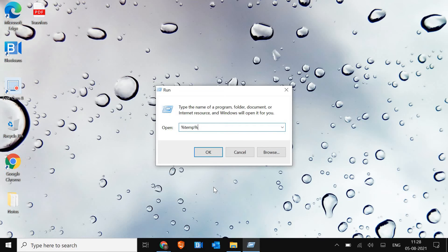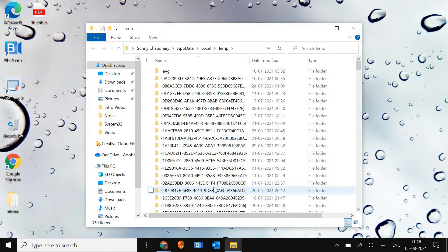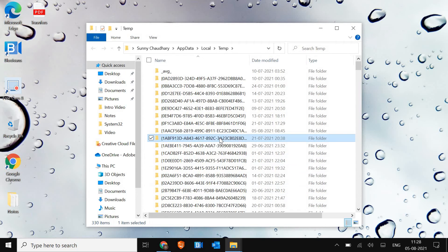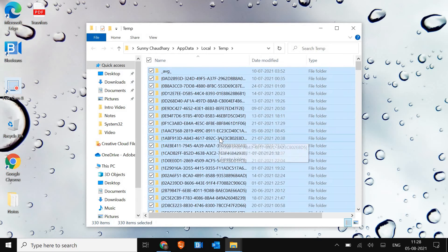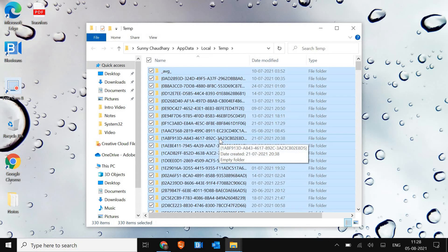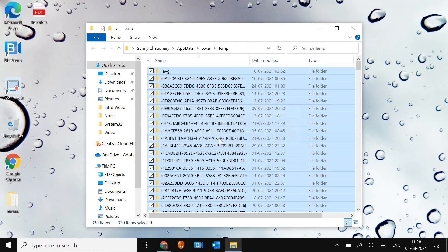It has a lot of data, a lot of junk I would say. All these data, all these junks you do not require, we can get rid of it. So just select any of the file, press Control A, it will select all, and then press Shift Delete on a keyboard and it will delete all the junks.